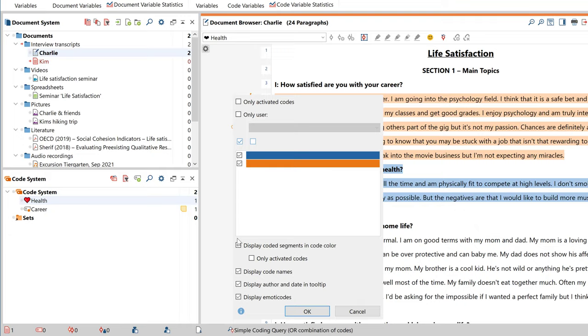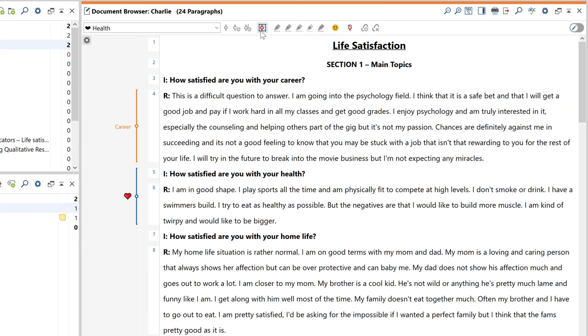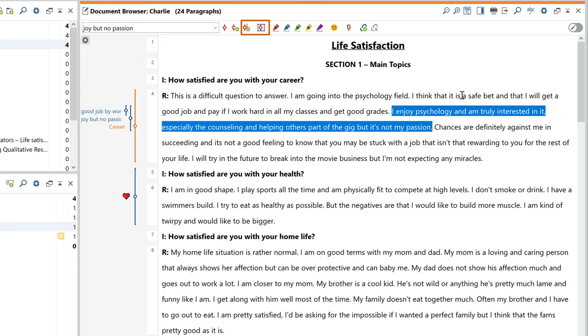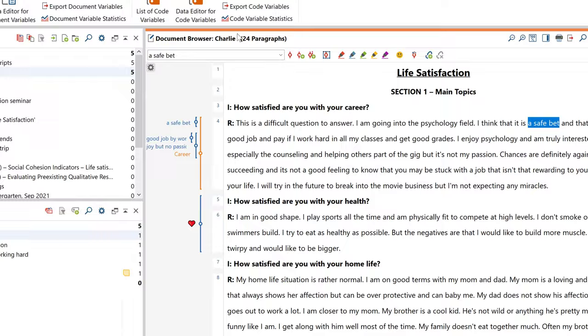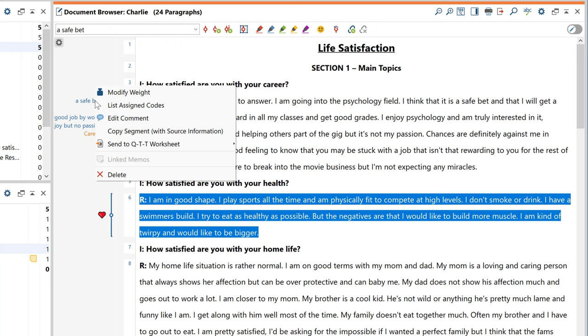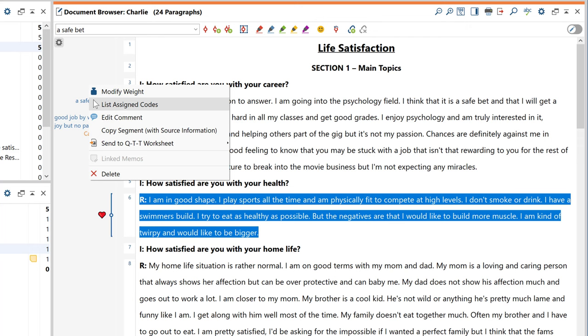In addition to this basic procedure for coding your data, MaxQDA offers several other convenient functions. If you want to start off with a grounded theory approach for example, you like the options for open coding and in vivo coding. Power users with a deductive category system might also like the keyboard shortcuts and code favorite options. Other popular code related functions are the comments you can write for individual coded segments or the option of differentiating these segments by giving them weight scores.